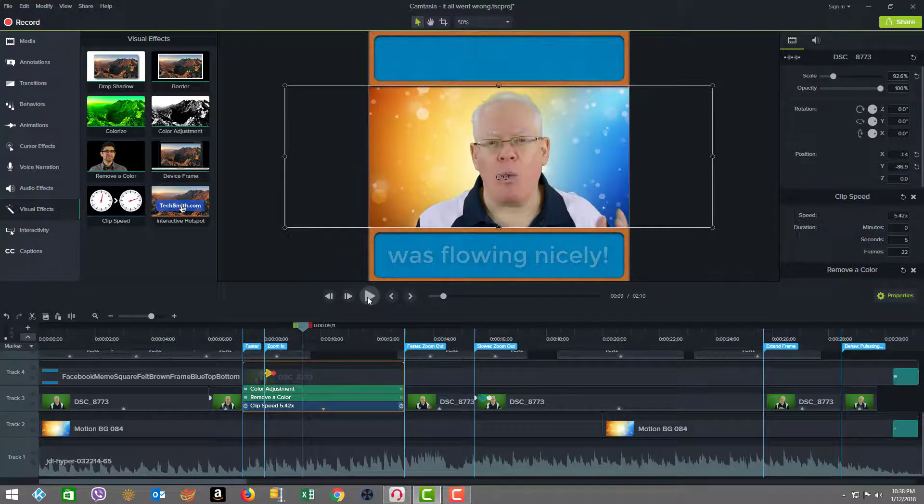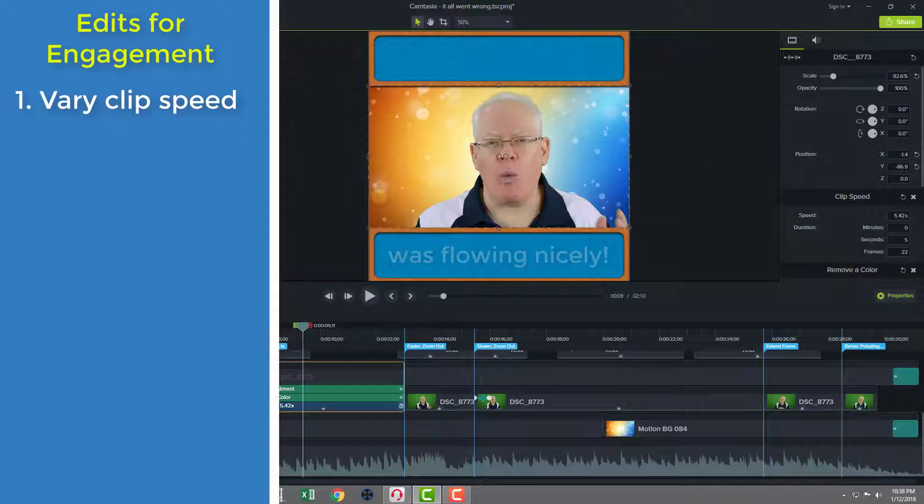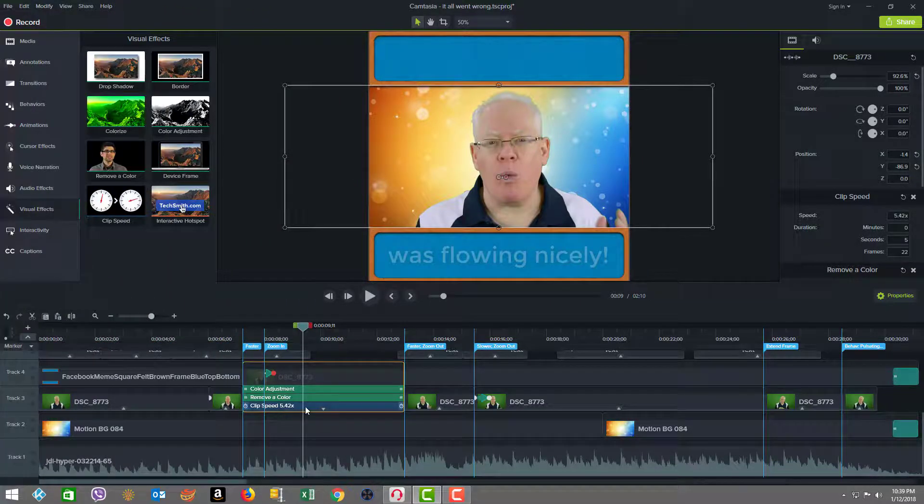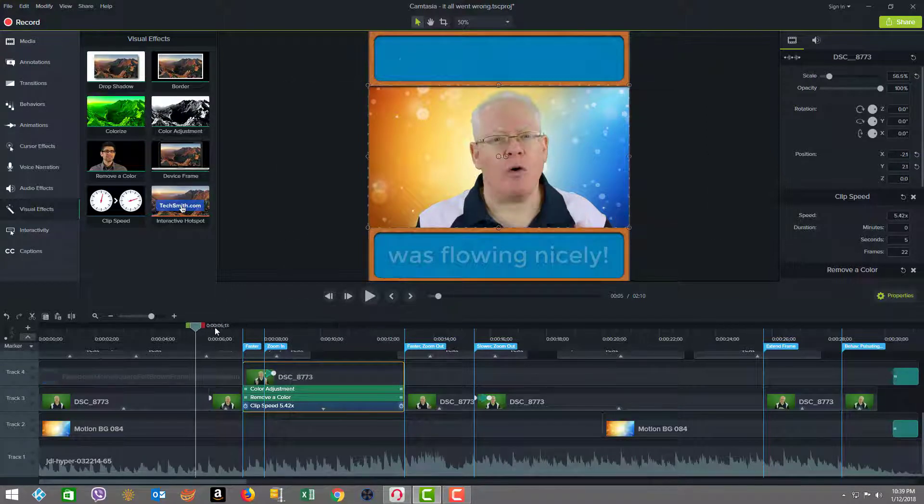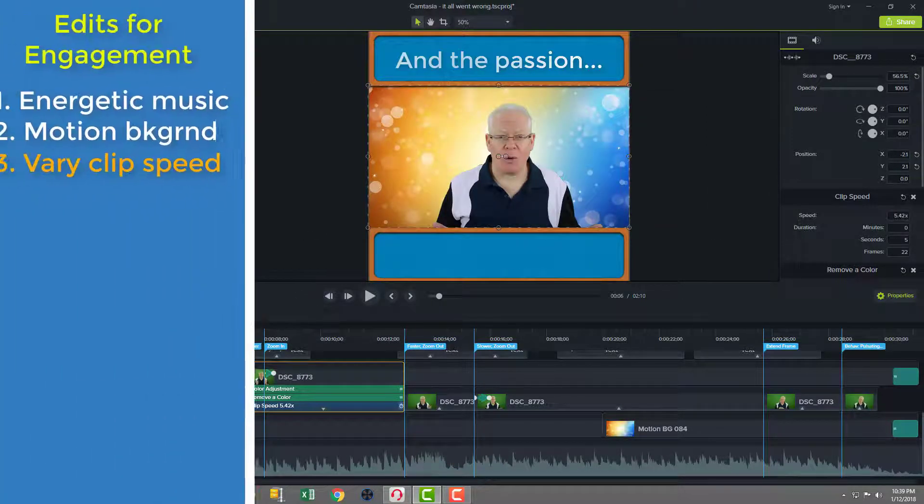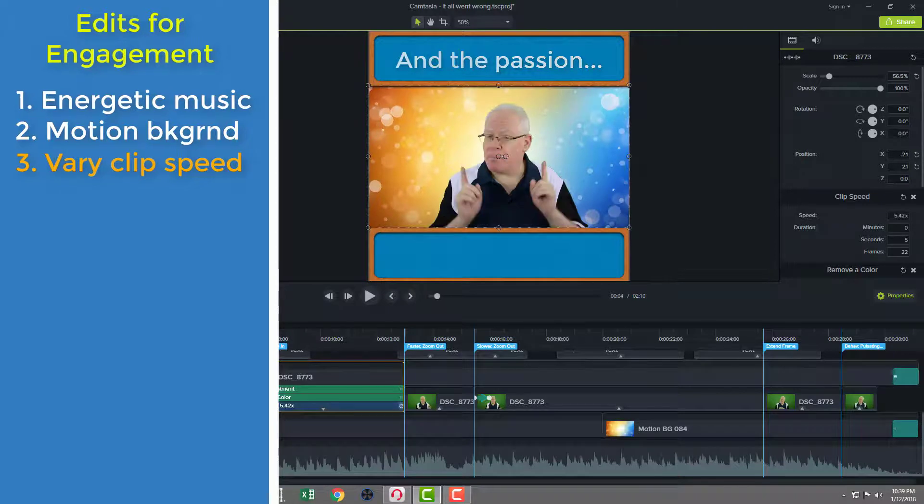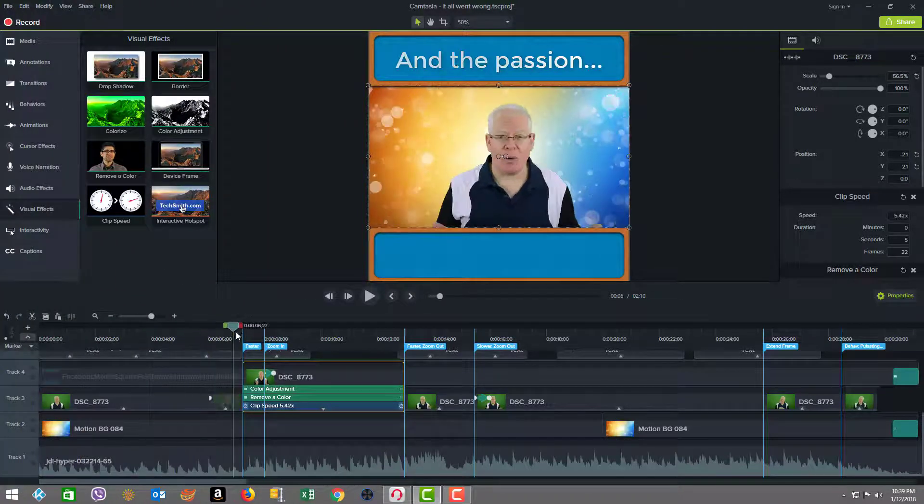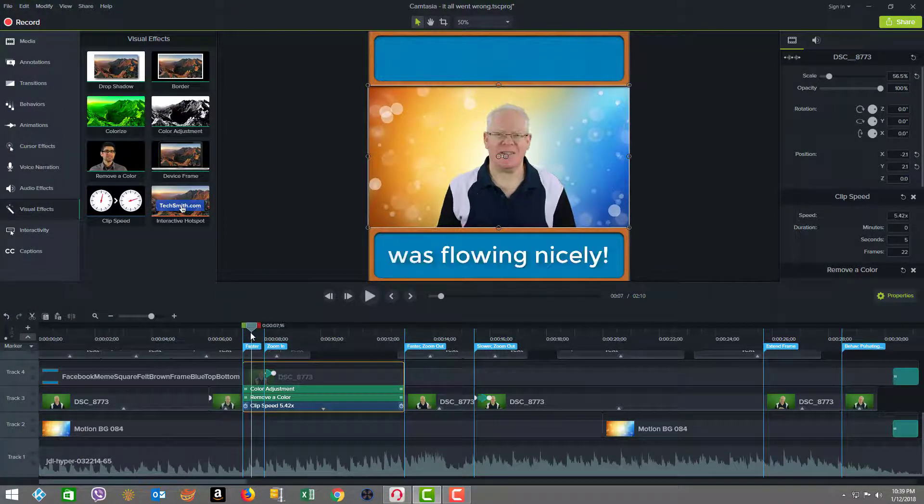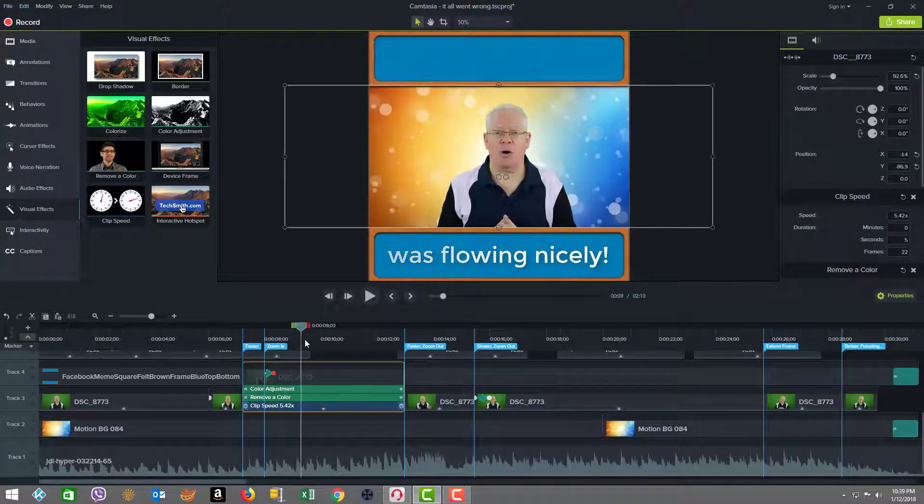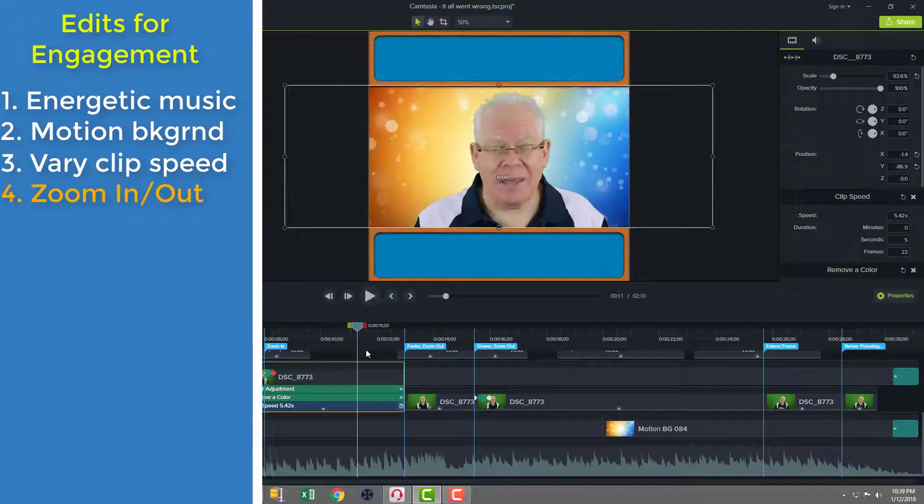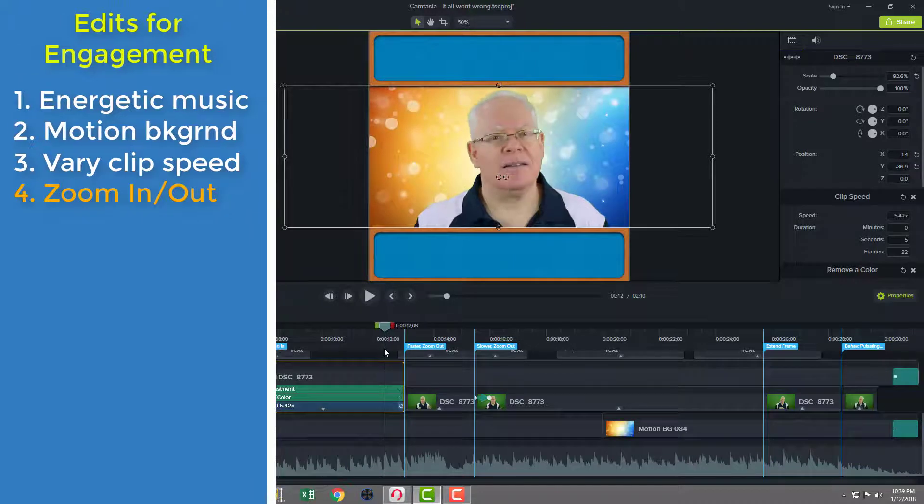So you see everything sped up from the original clip speed that was in here, 2.79 times to go to 5.42 times, plus we did a zoom in. And the reason why all of this is done is to keep the video engaging. So not only is it fast motion, but then we change the distance where I am, and we speed me up here in this clip and do a zoom in. So a lot of visual changes happening.